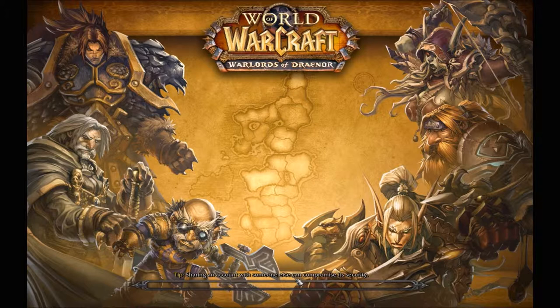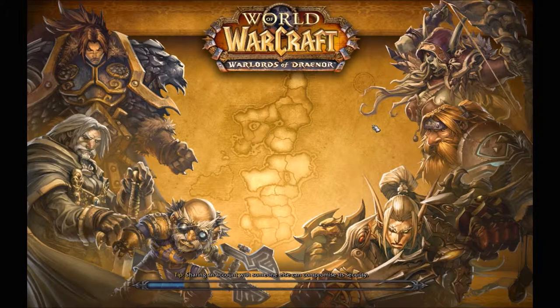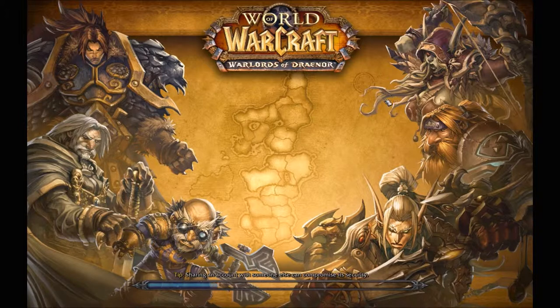We're going to talk about the UI, and I'm going to show you where to go in the game to actually change your looks. If you've leveled a little bit and you don't like your appearance anymore, there's a way you can change how your character looks. We'll go over a couple of those - it shouldn't take too long.